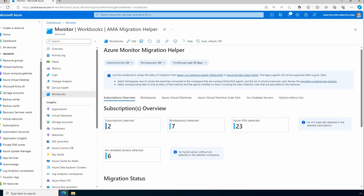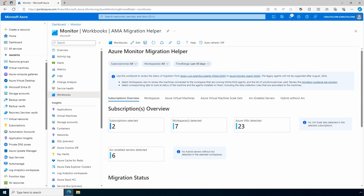Next, we need to configure the data the session host will send to log analytics - items like disk free space, CPU and RAM statistics, and event log information. That's configured at the workspace for legacy AVD insights. For the new AMA agent, we'll use a data collection rule. We did this in a previous video, but we'll run through it again here.